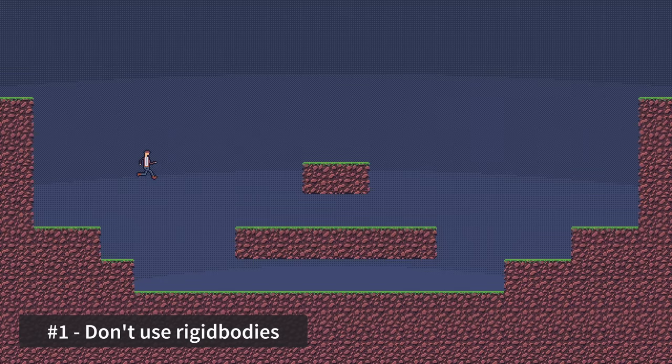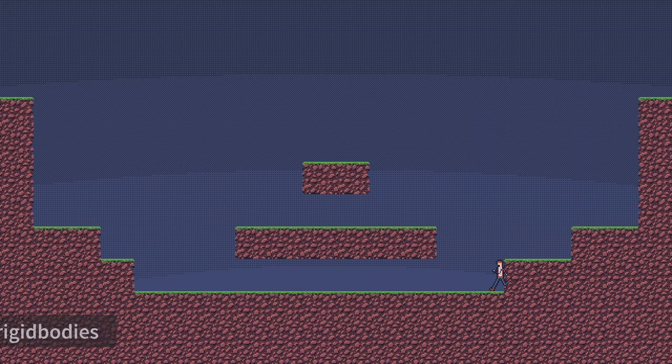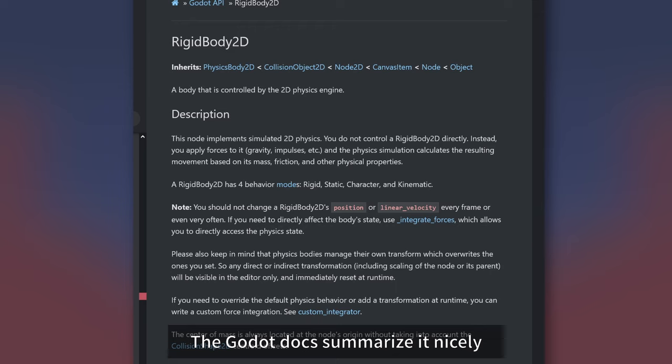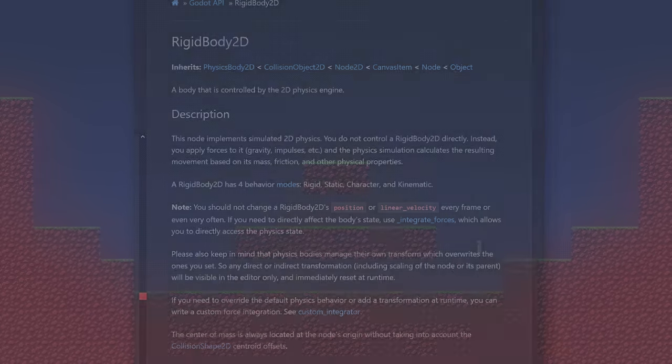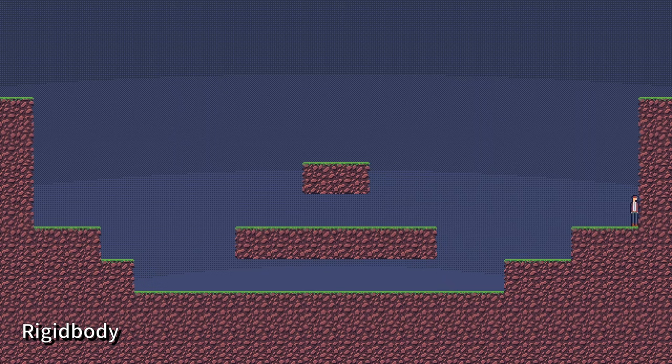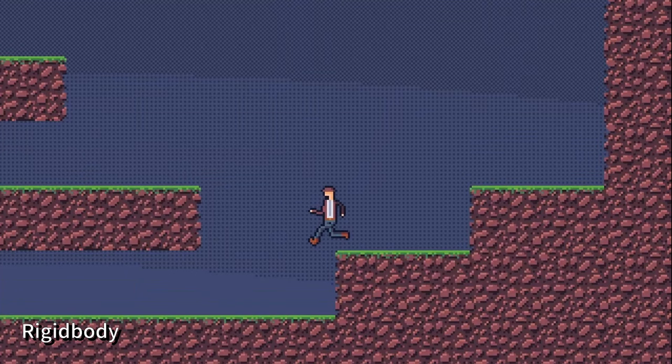Tip number one, don't use rigid bodies. So let's go ahead and get this one out of the way. Rigid bodies exist to simulate actual physics objects. You apply forces to move them, define their center of mass, add materials, defining their coefficients for friction and collisions and so on so that you can have something that behaves according to the laws of physics.